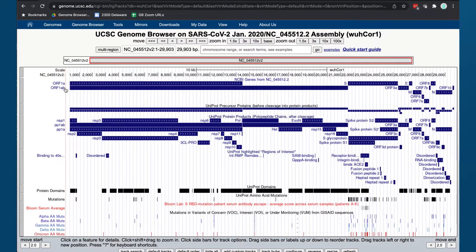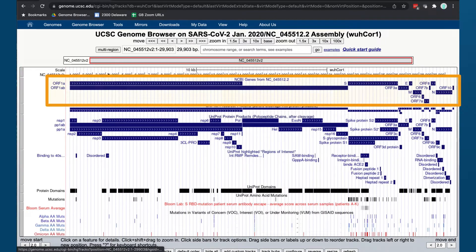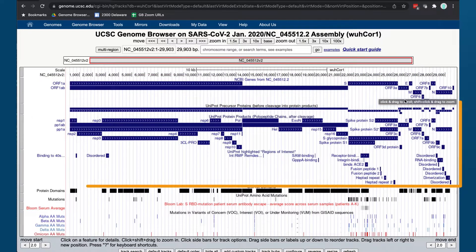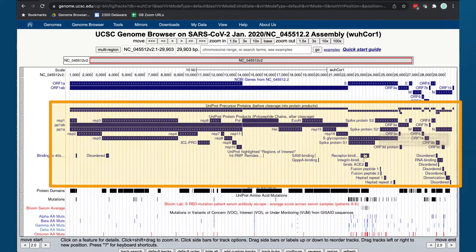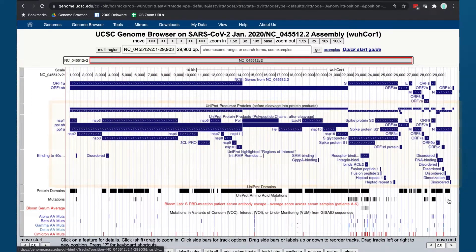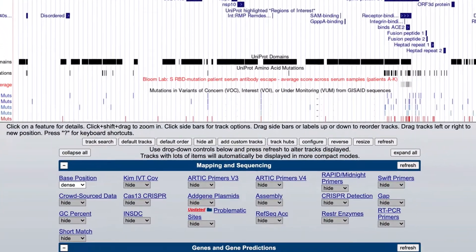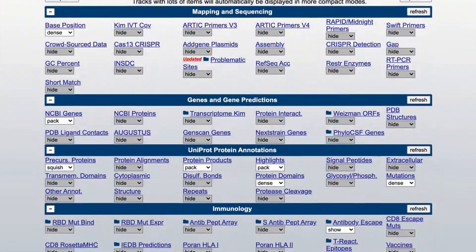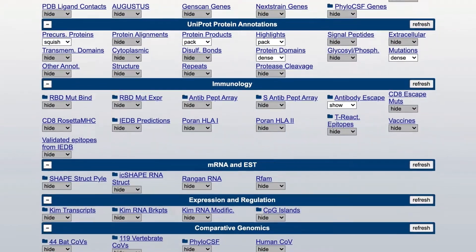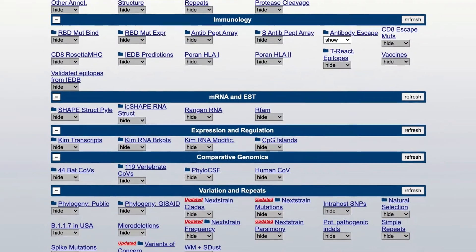When it opens, you will see the entire 29.9 kilobases of RNA in the reference genome and all of the protein products. You can use the Genome Browser to discover the genomic structure of the virus, where the proteins are and their features, how variants of concern differ from the reference and from each other, conserved domains, antibody-binding experiments, and much more.